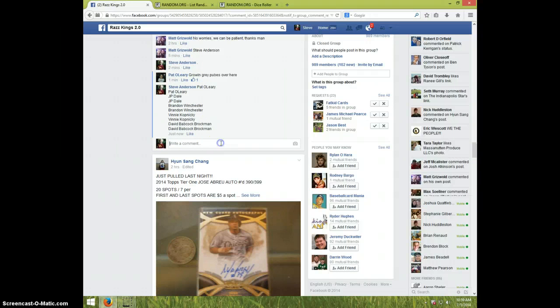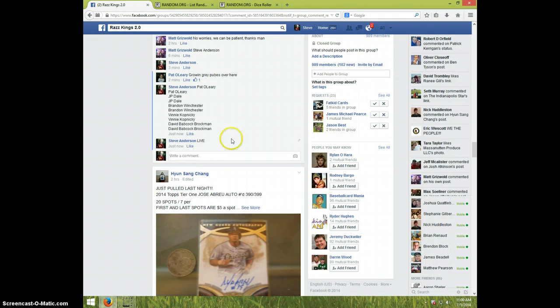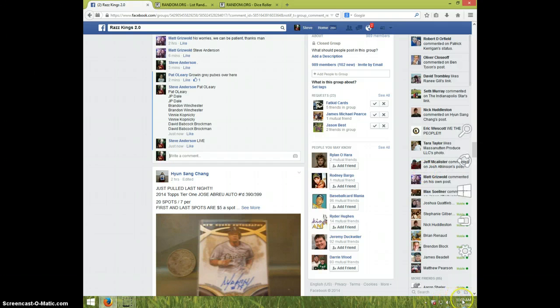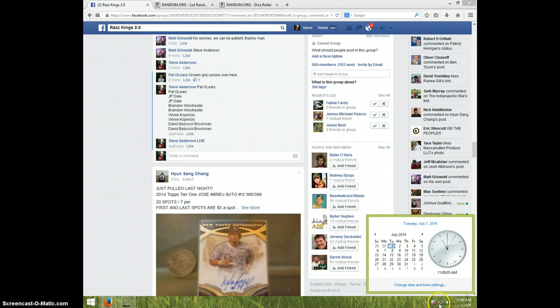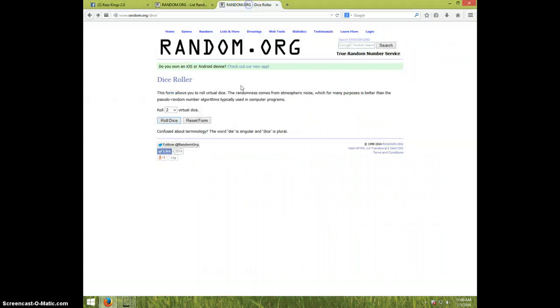Here's the list. Type live. It is 11 a.m. Two dice, one time. Snake eyes will be a reroll.